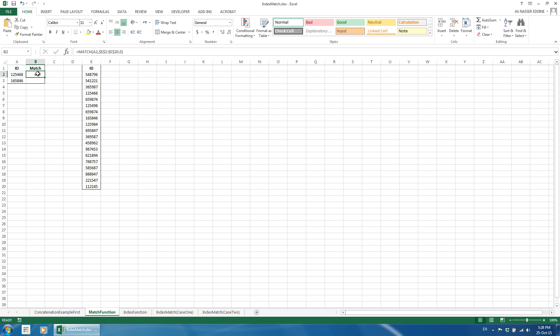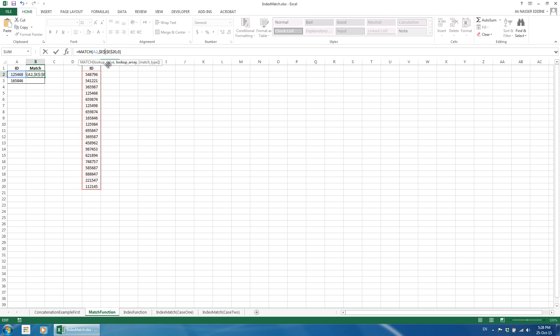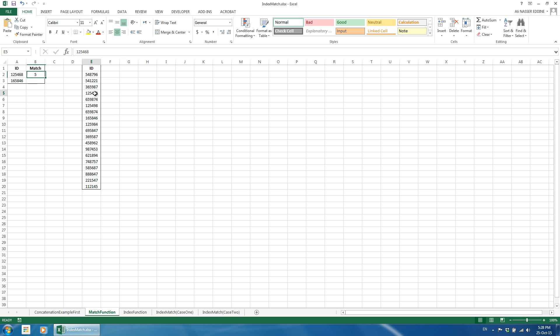As you can notice, the output of the formula is 4 which corresponds to E5 because our defined range starts at E2 and not at E1. If we change the range to E1, the output becomes 5 which corresponds to the same cell, E5. Practically speaking, it doesn't really matter if we define the range start as E1 or E2 as long as we remember what we used. Additionally, for the index match function, it doesn't matter if we use any of the two as long as there is a consistency in the definition.